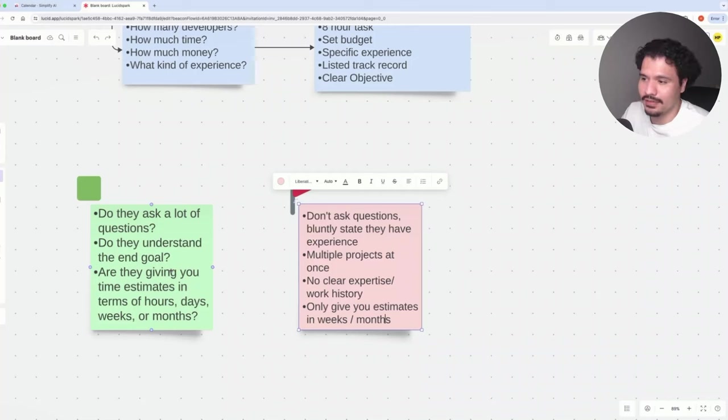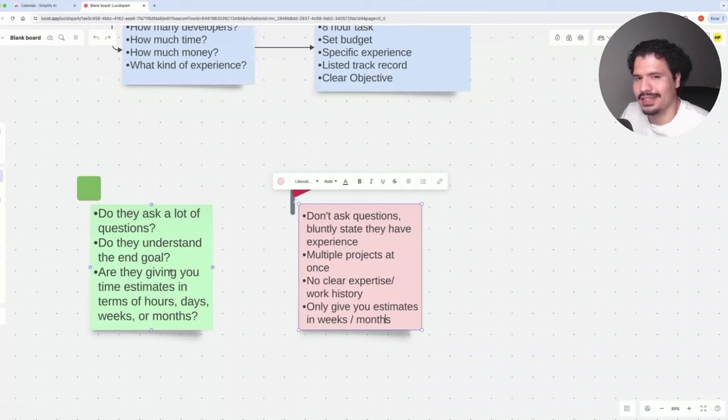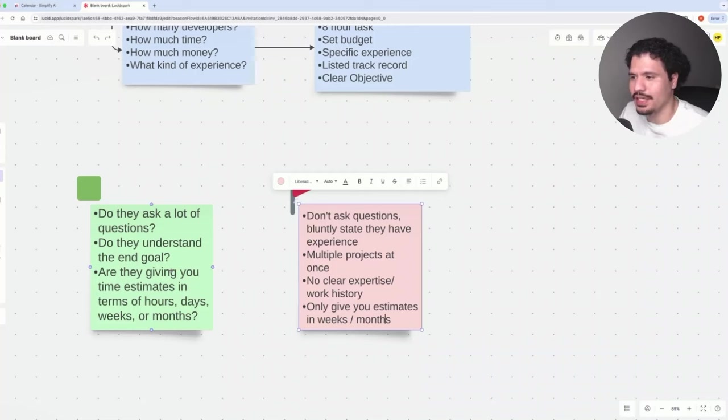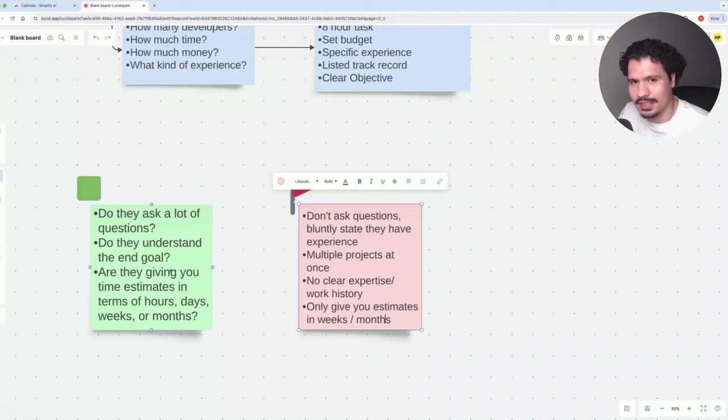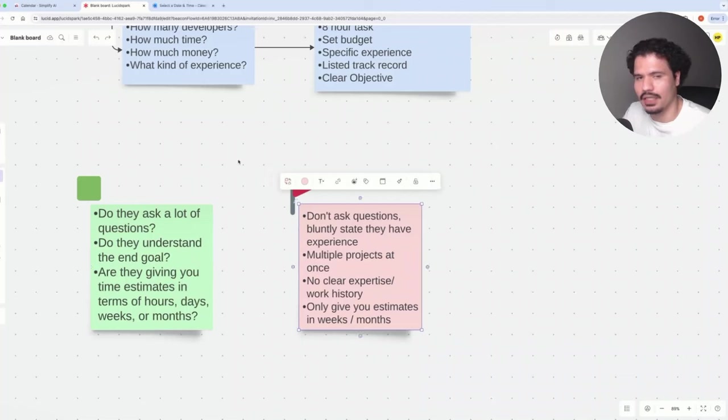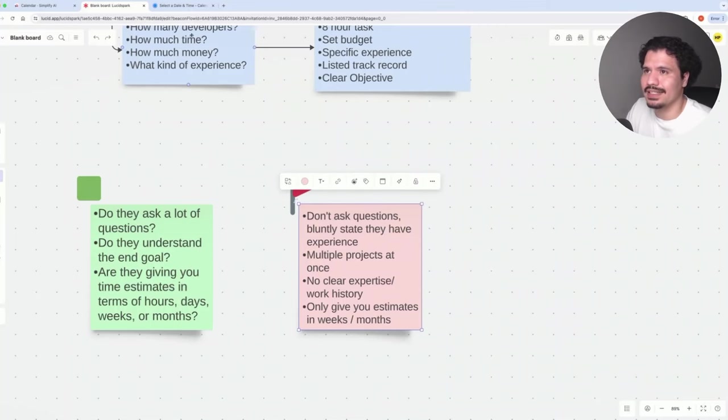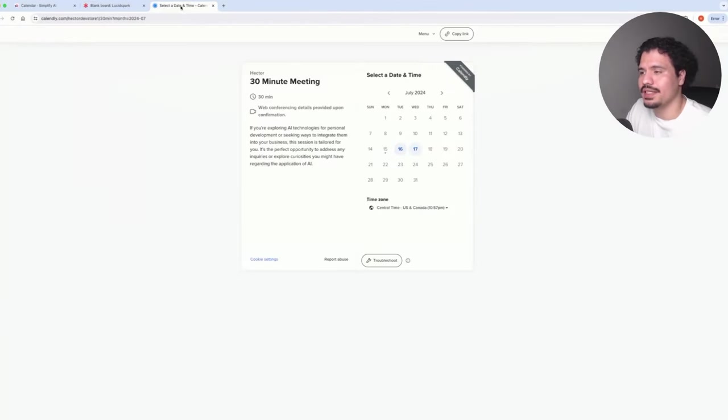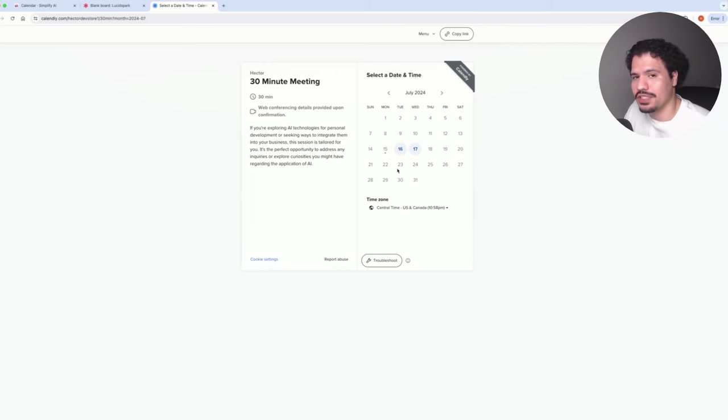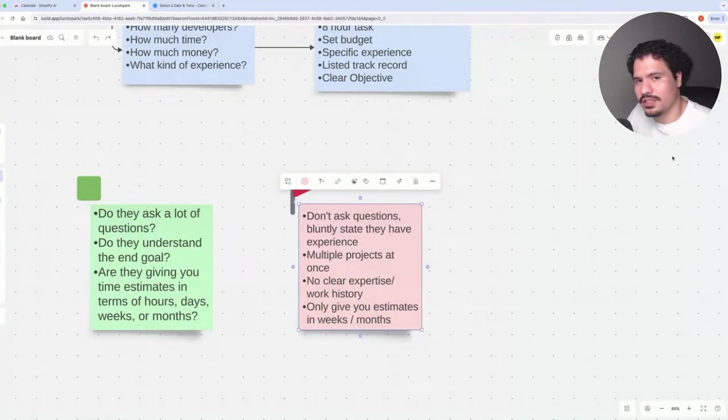Hiring developers can definitely be intimidating, but I think that with a little bit of research and some careful screening, you can definitely get that product built out successfully. I hope this was able to clear up some of those doubts. If you have any questions, I'm offering a free 30-minute consultation. Just click the link in the description. It'll take you to my calendar, and you can pick one of the available slots. Thank you guys so much for watching, and I'll see you in the next one.